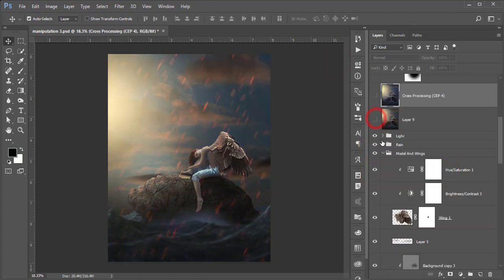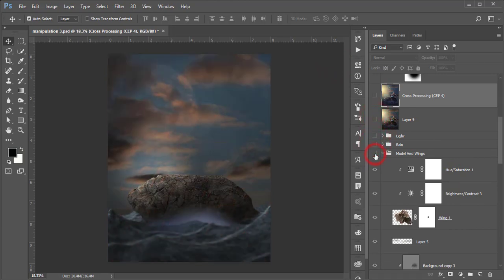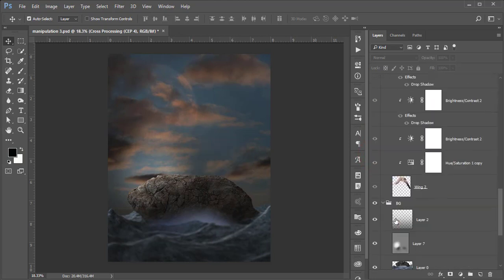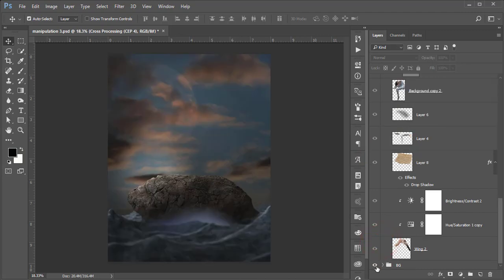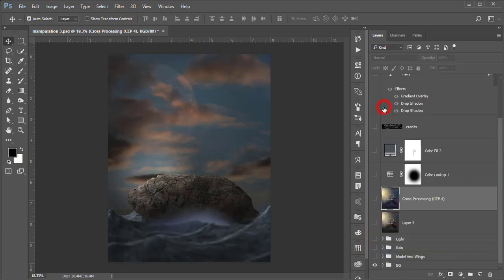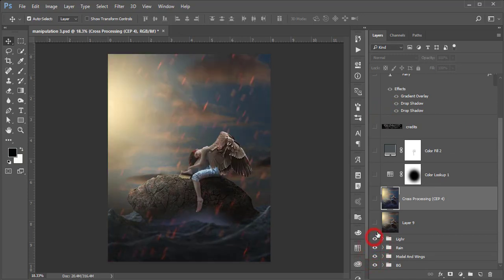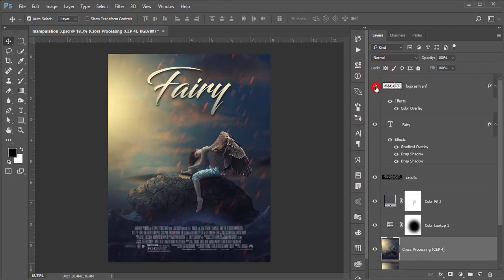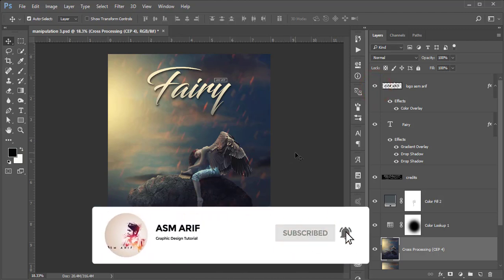Here I use cross-processing, lights, rain, a model with wings, and the background. I've done lots of things — background, model, rain, light — and I'll show you all of it step by step. If you are new to my channel, please subscribe and hit the bell icon for new notifications.